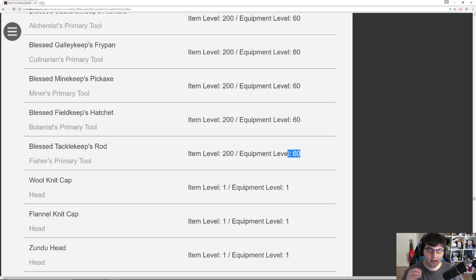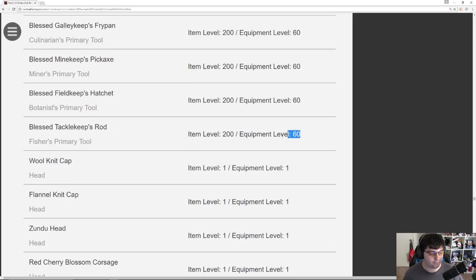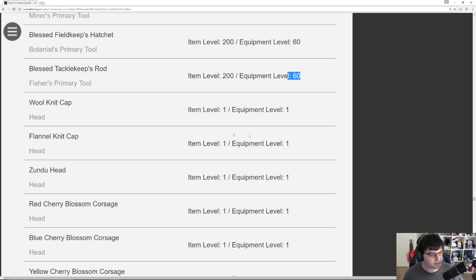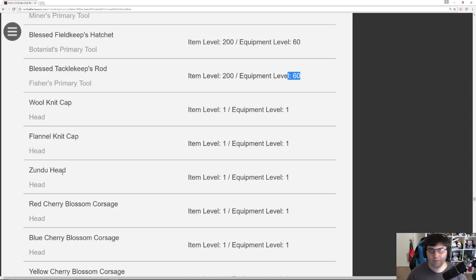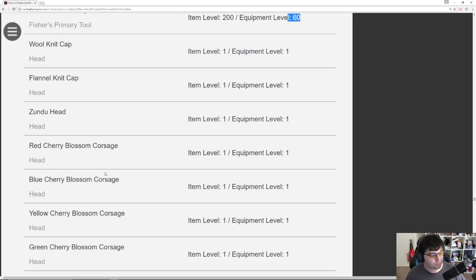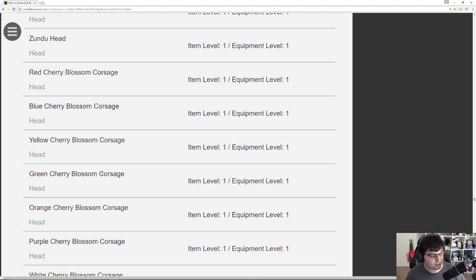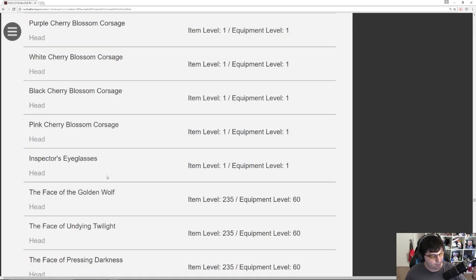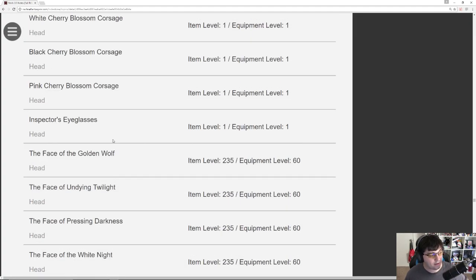There should be Tackle Keeps Ride. These are all the new Heavensward Luminaries for Crafters and Gatherers. These are some new items. Zundu Head, we can probably assume that's going to be coming from the Allied Beast Tribe Quest. There's a few Corsages. Red Cherry, Blue Cherry, Yellow, Green, Orange, Purple, Black.